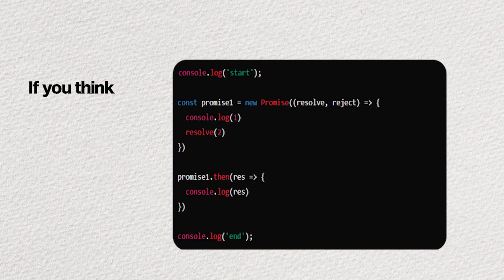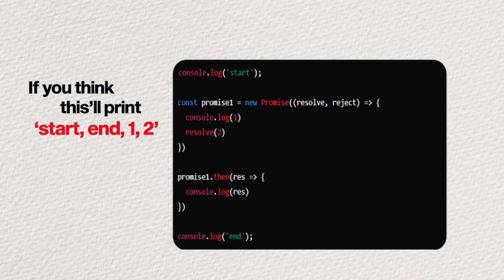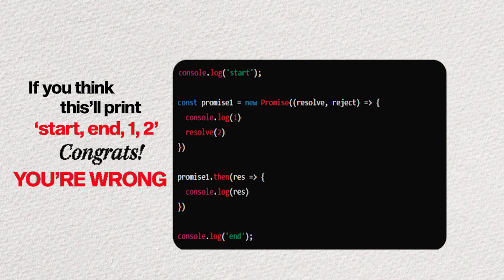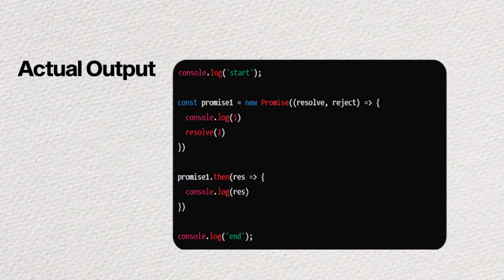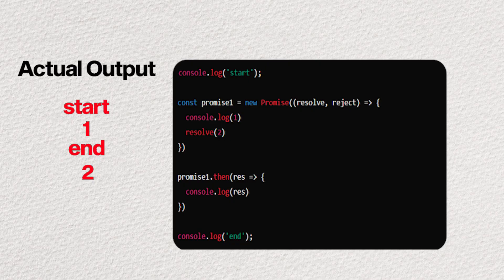Check this out. If you think this will print start, end, one, two, congrats, you are wrong. The output is actually start, one, end, and then finally, two.